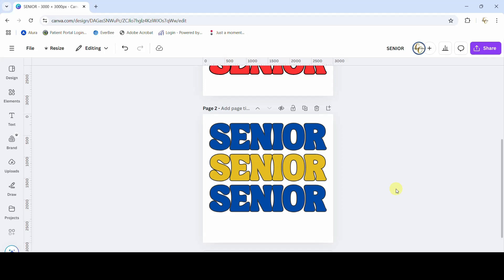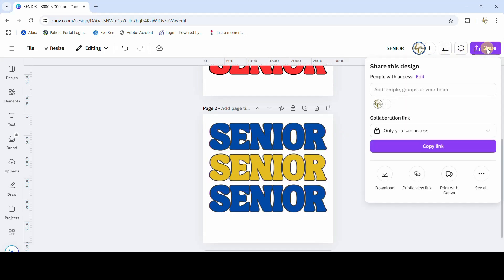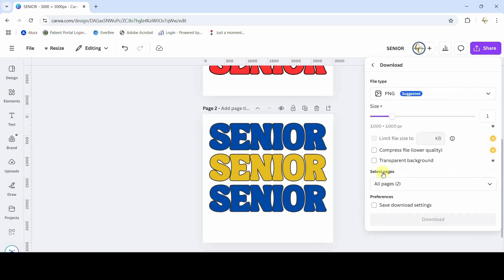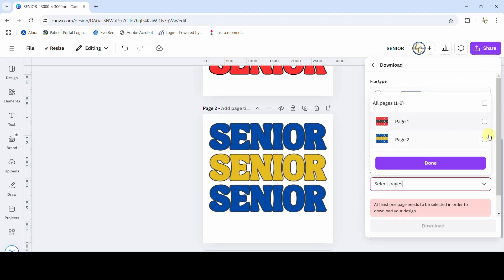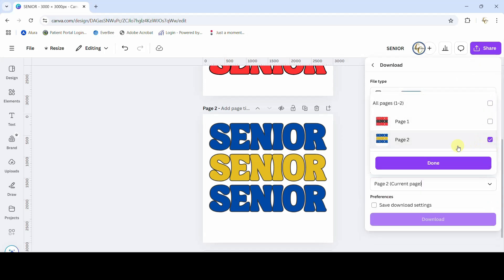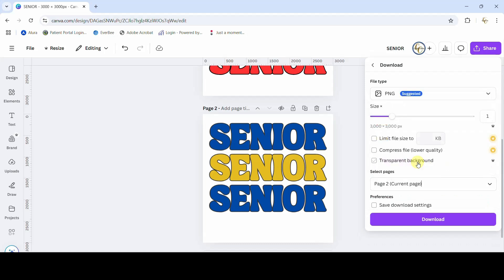You do need Canva Pro for this to work because we need to download this design with a transparent background. So I'm just gonna come up here to share and download and I only want page 2, we did page 1 in the example. And I want it to be a PNG with a transparent background, so let me get that downloaded.